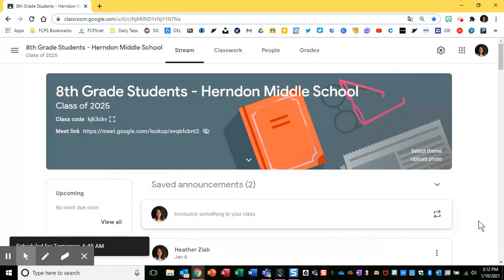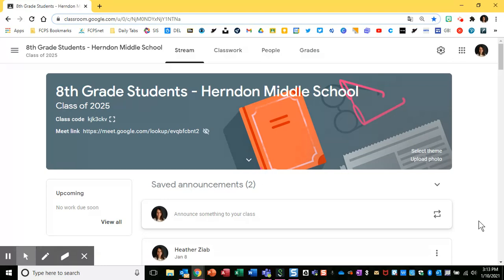My last tip: I honestly recommend setting aside some time on your calendar. If you know that you have announcements or materials to post, just set aside some time that's specifically dedicated to getting your learning space set up and to saving and scheduling these different announcements so that you don't have to worry about them throughout the week. Happy scheduling.